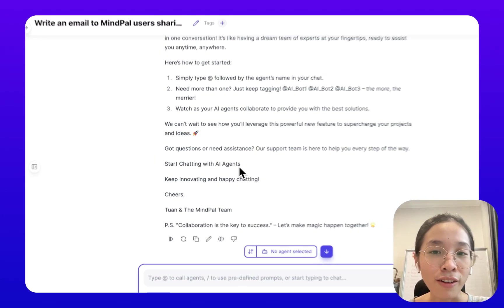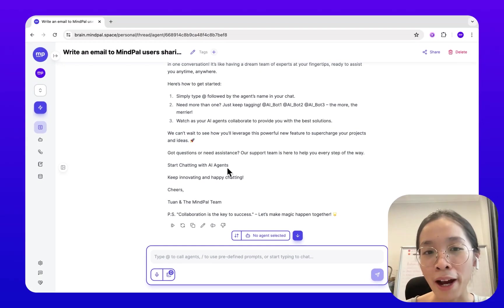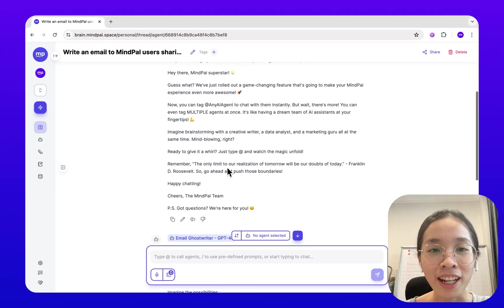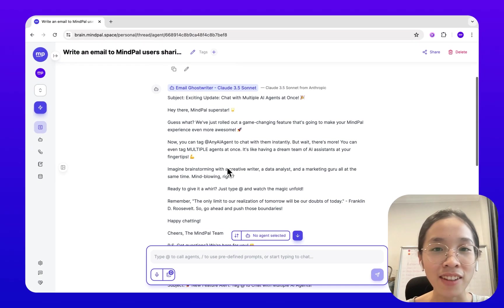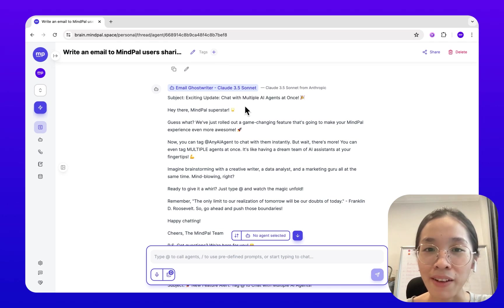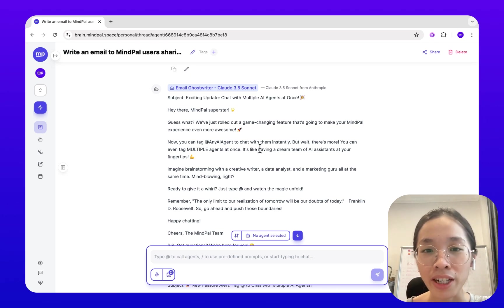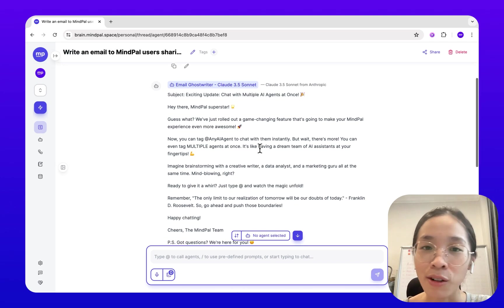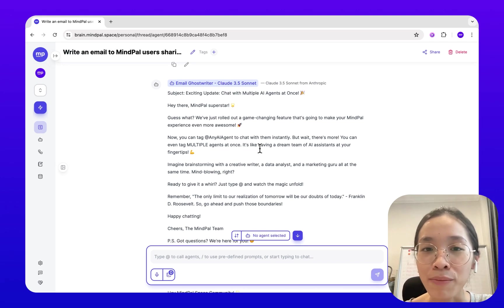I think it may be my personal opinion, but in this case, I think Claude 3.5 Sonnet gives me a more natural and human-like response, so I like it better.